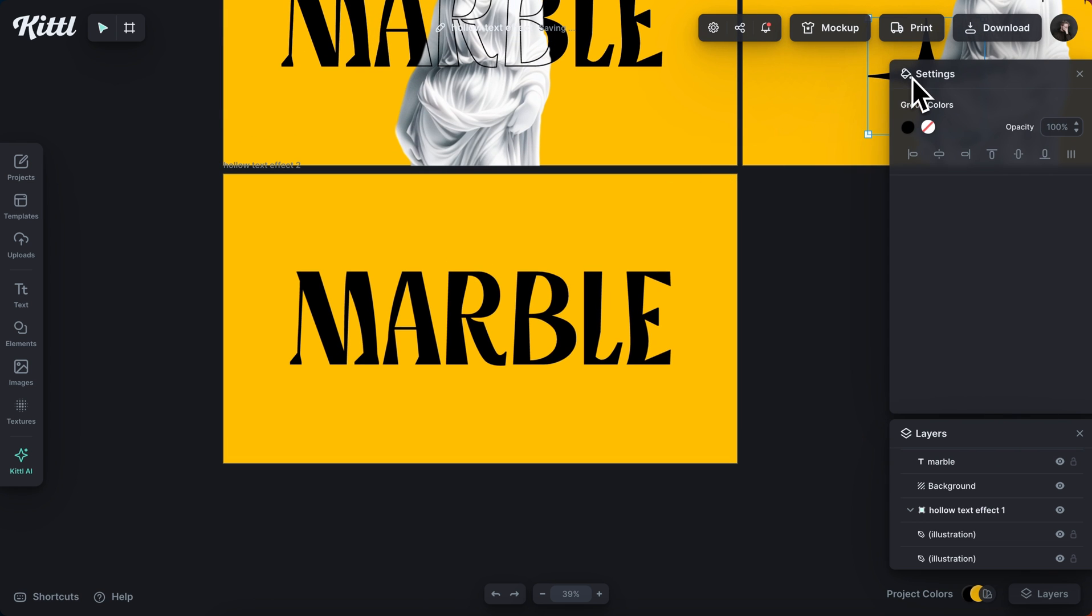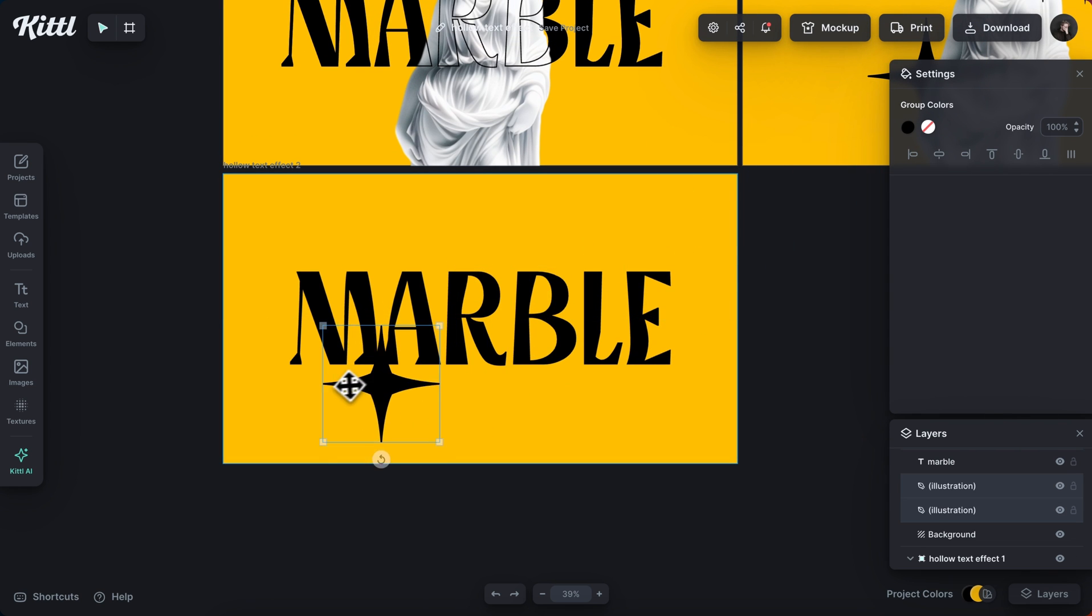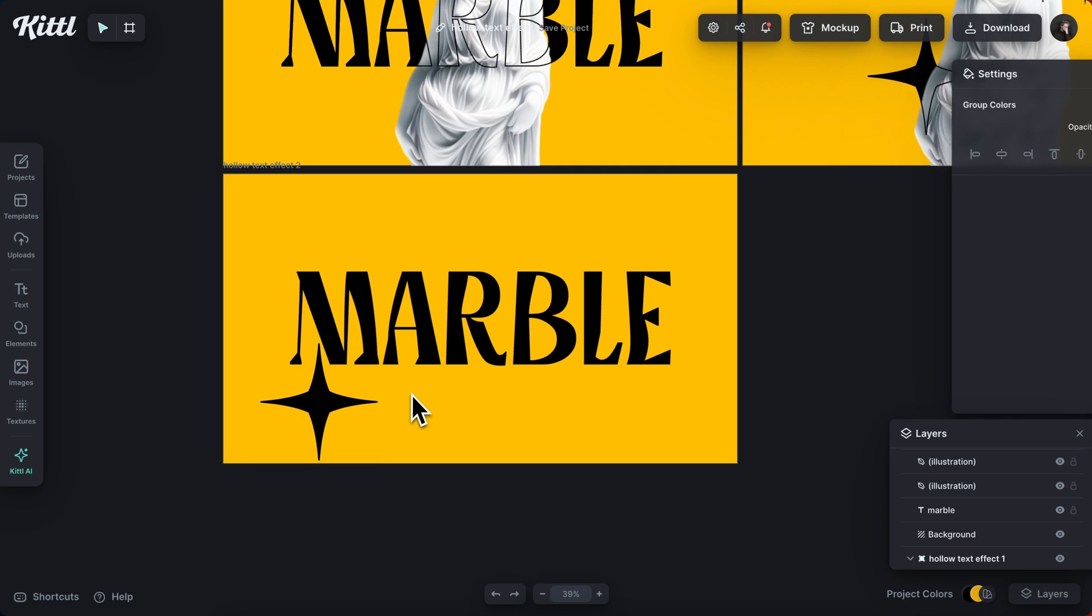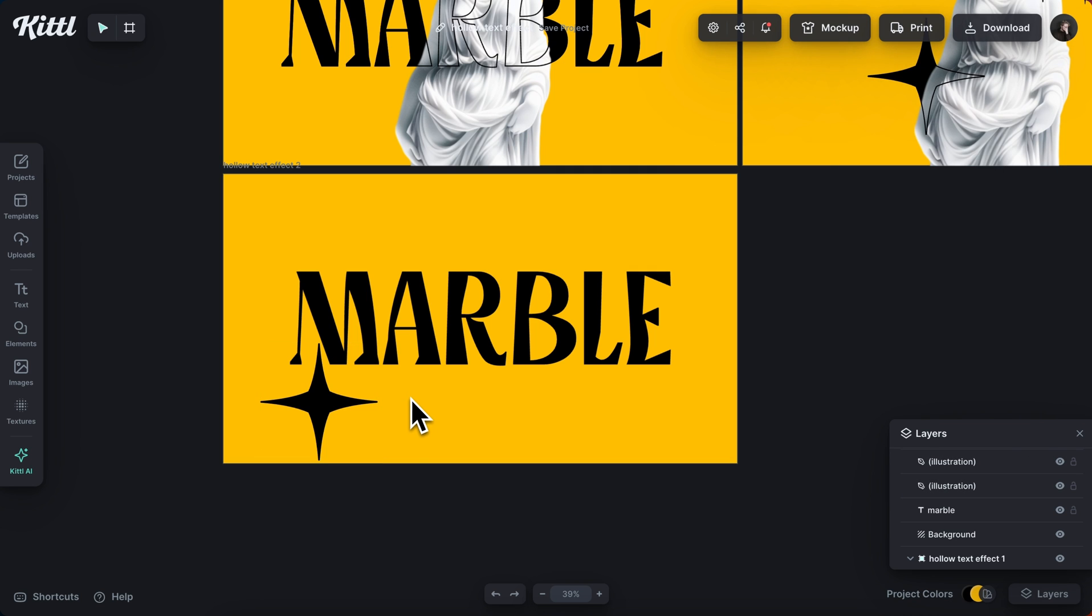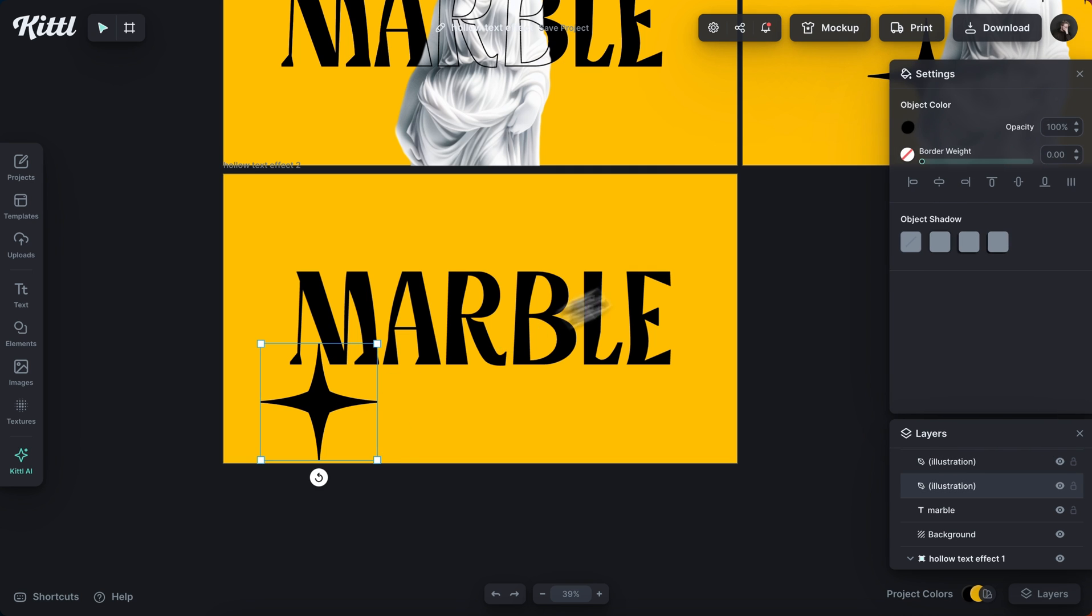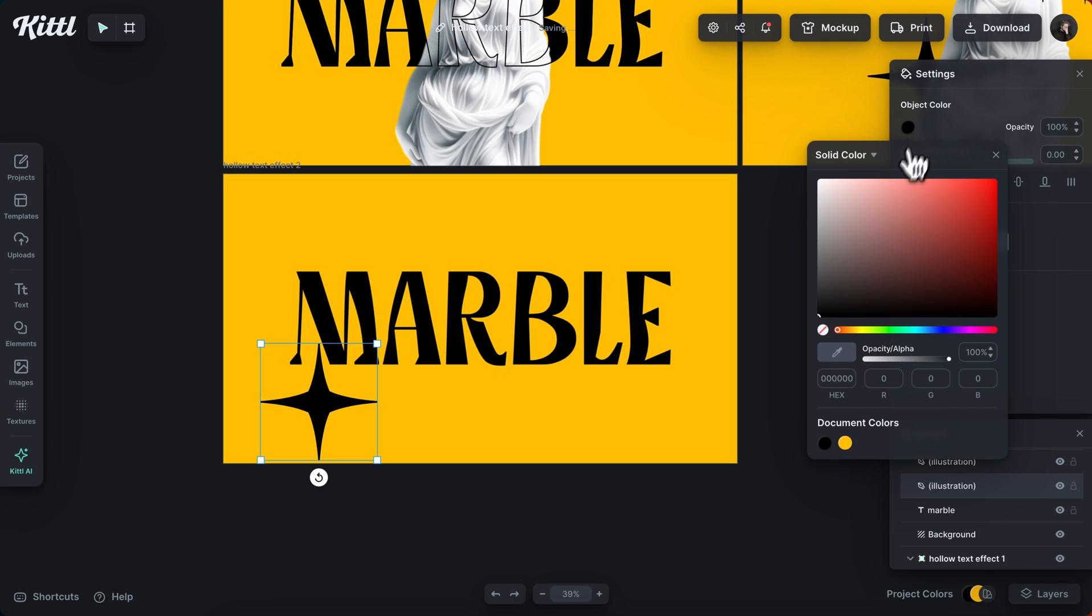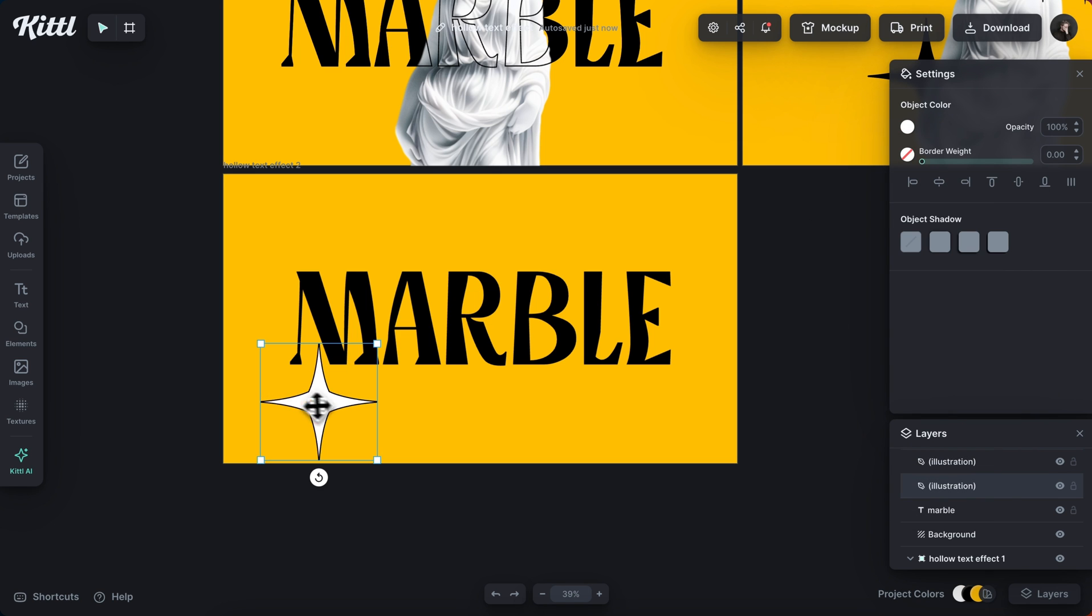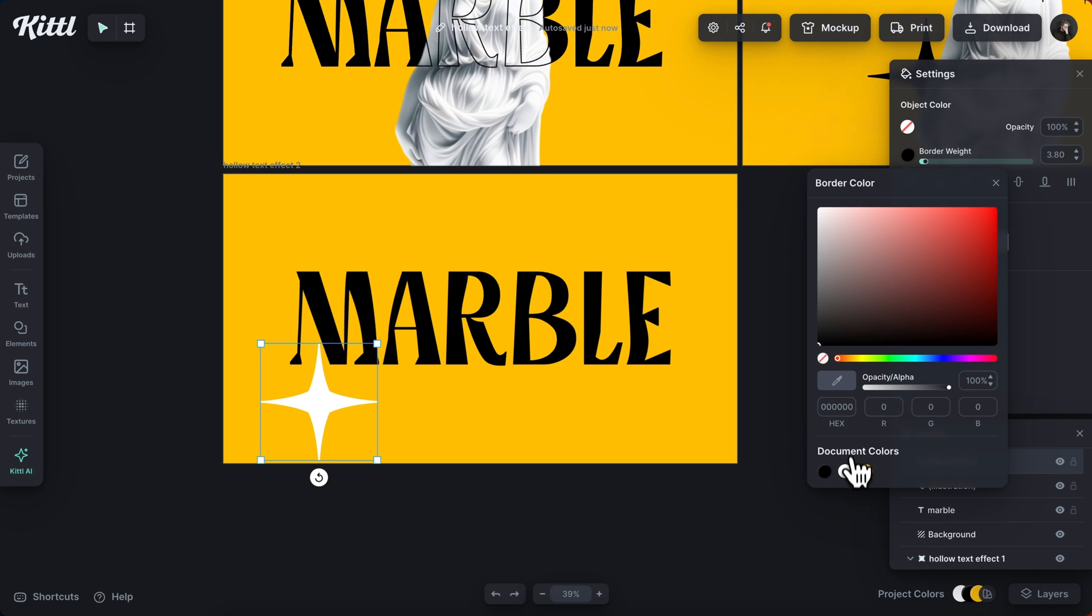I'm just going to grab my star from this other artboard. And since my text is black, this needs to be a different color. So I'm going to select my star and I'm going to make this white, just a solid white fill color. And then I'm going to select my outline star and make that white as well.